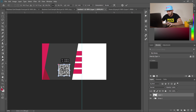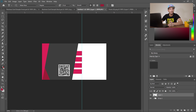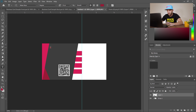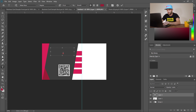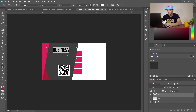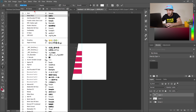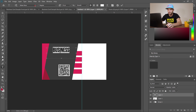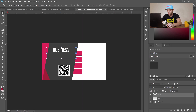Add the company name using the horizontal type tool. Drag to place a text box and type 'Business.' Make it larger by selecting all the text. The font I'm using is called Bebas Neue — I'll include a download link in the description. Select the font color as needed, then click elsewhere to confirm.